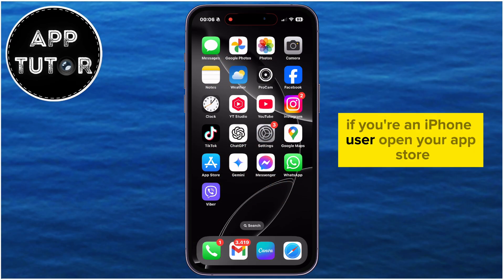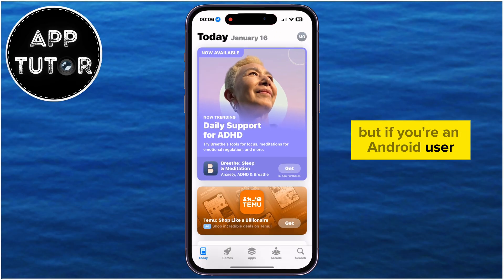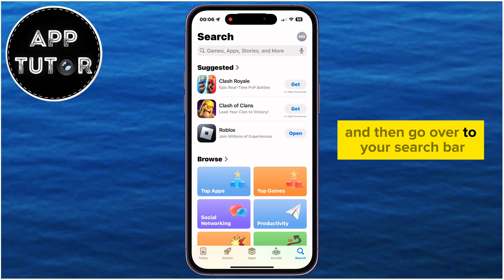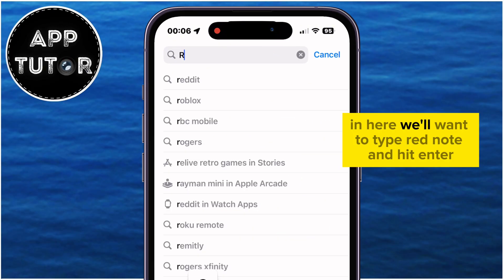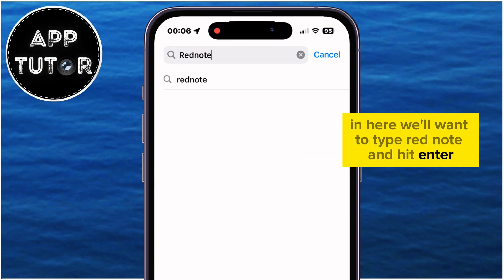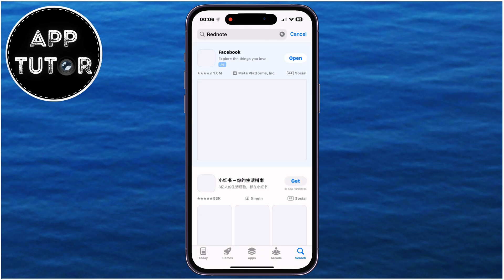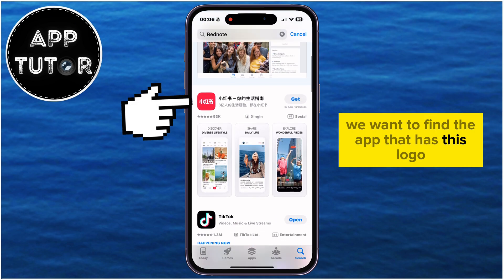If you're an iPhone user, open your App Store, but if you're an Android user, open the Google Play Store and then go over to your search bar. In here, we'll want to type RedNote and hit Enter on your keyboard. We want to find the app that has this logo.